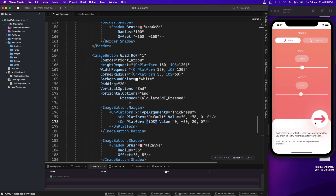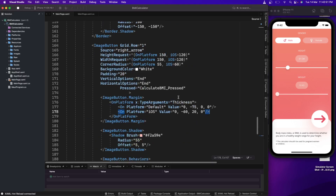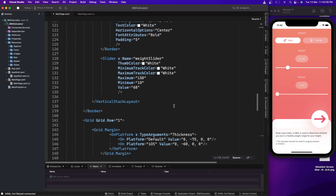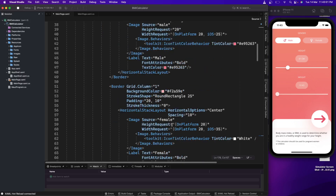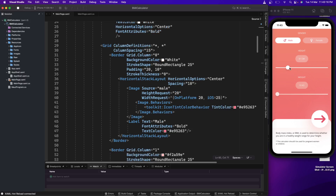Now we should be good. Everything is working fine — but wait, the female icon is still cutting off. Let's go to the female gender icon. The 35 is not working — let's try 40. Okay, we could have it 40 for now. Fine, so on iOS now everything is looking fine.